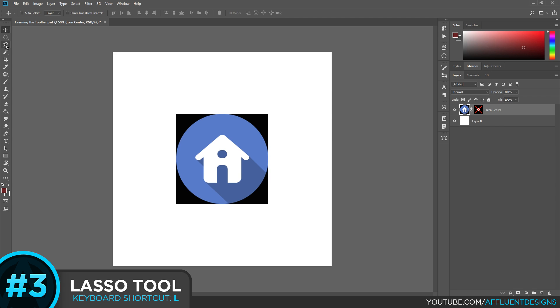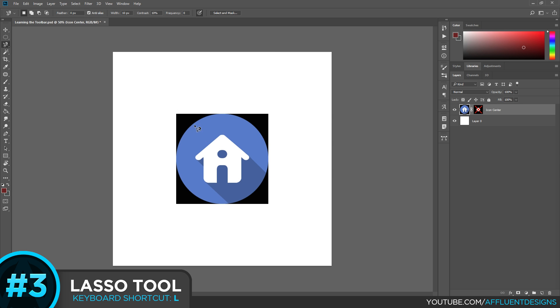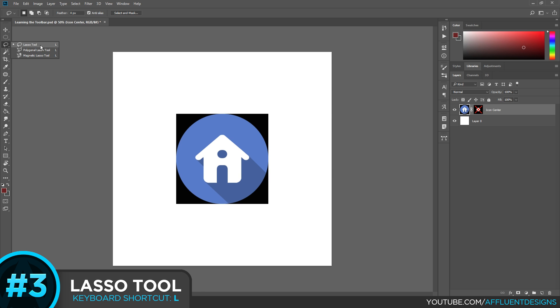And there's some other parameters you can adjust. I don't get into all of these because you almost will never have to use this. And if you do you can look up a specific tutorial for this specific tool. But for 99% of things that you will end up using the lasso tool for, you're only going to be using the original or the polygonal. So I wouldn't worry too much about it.